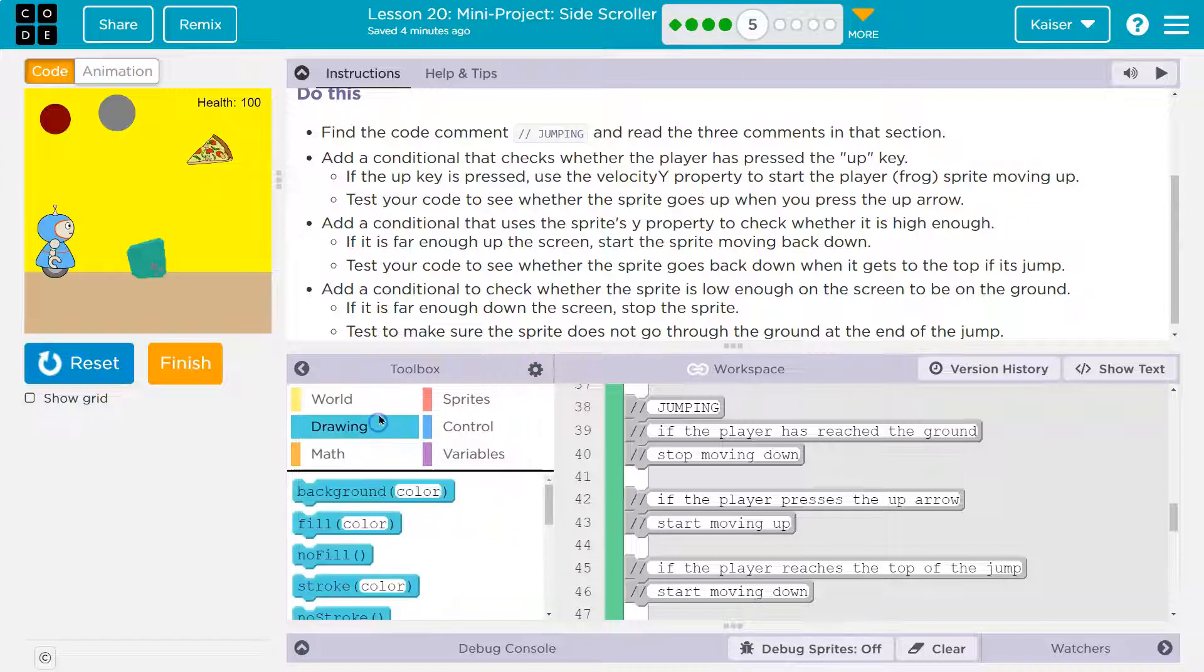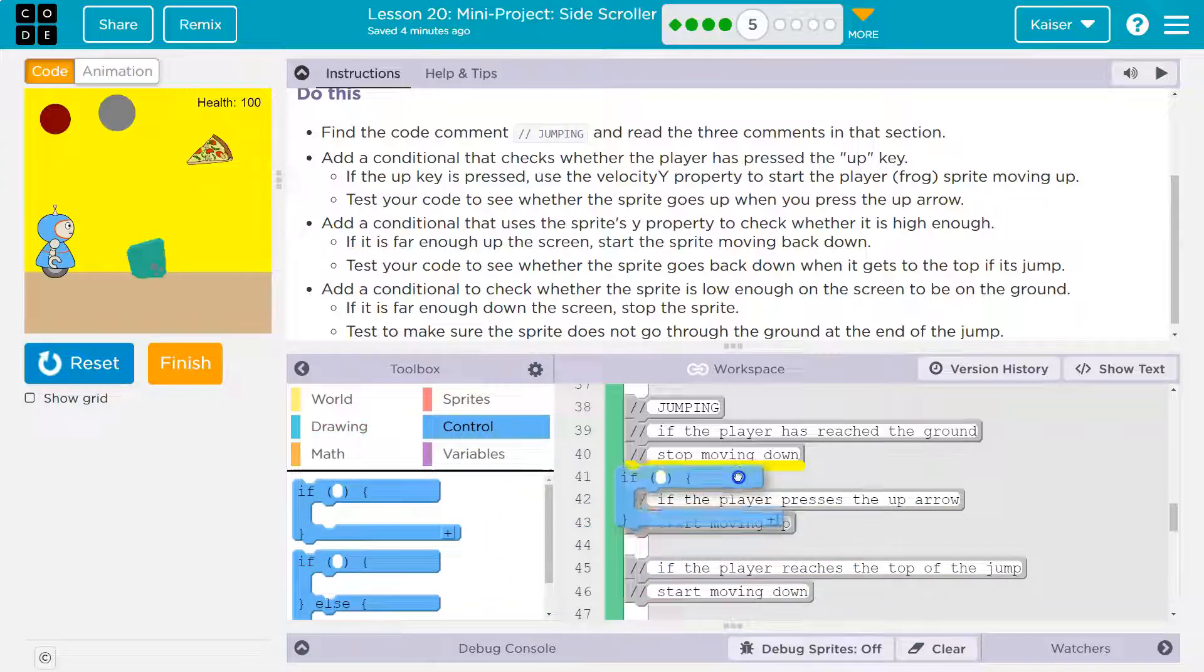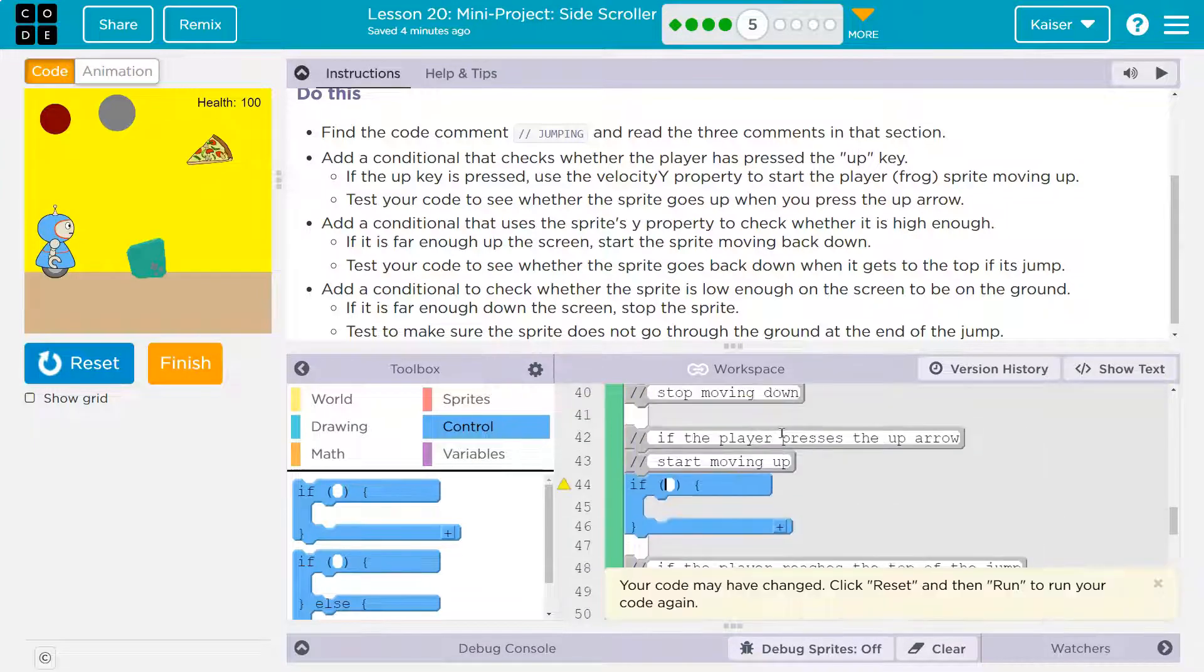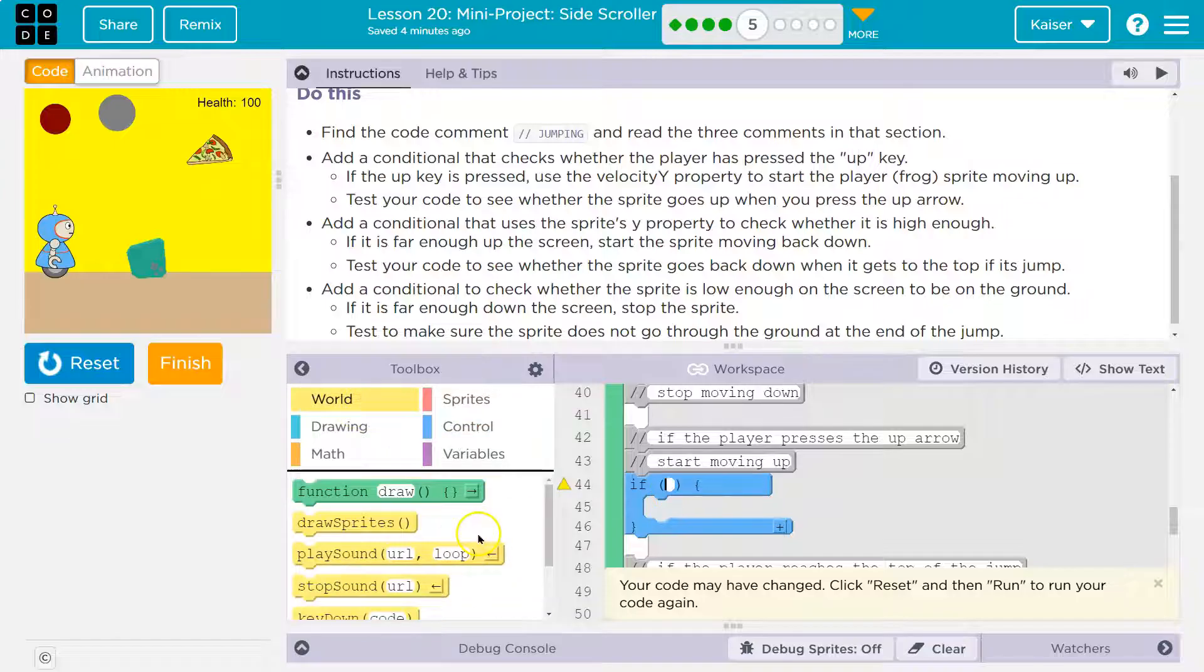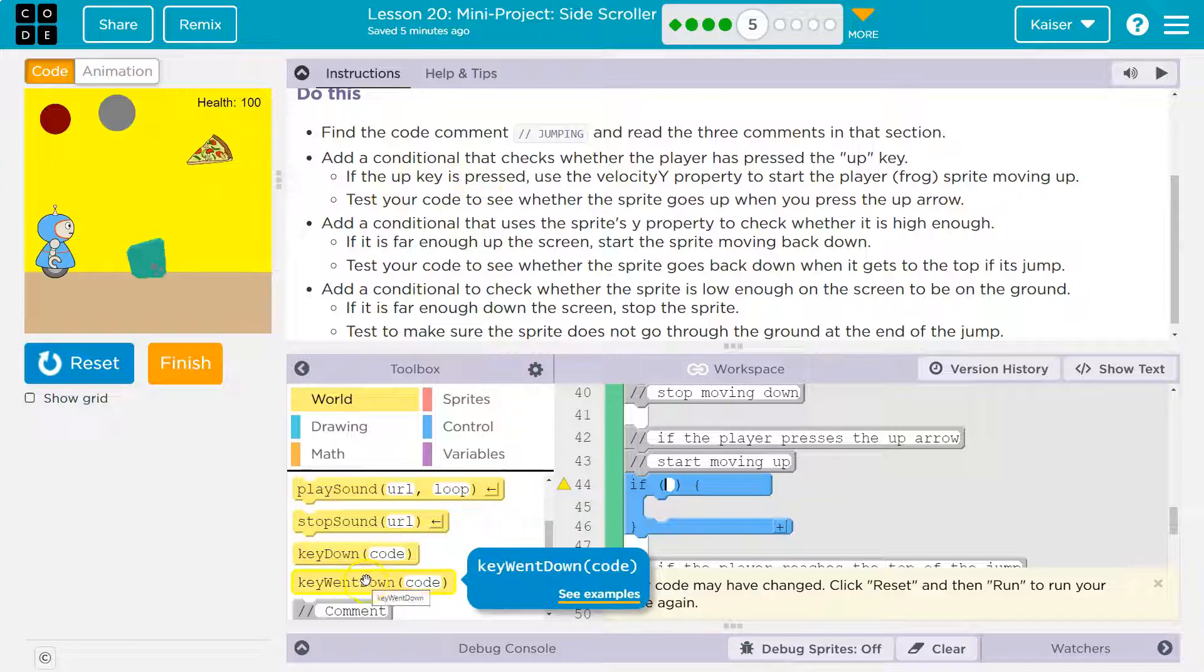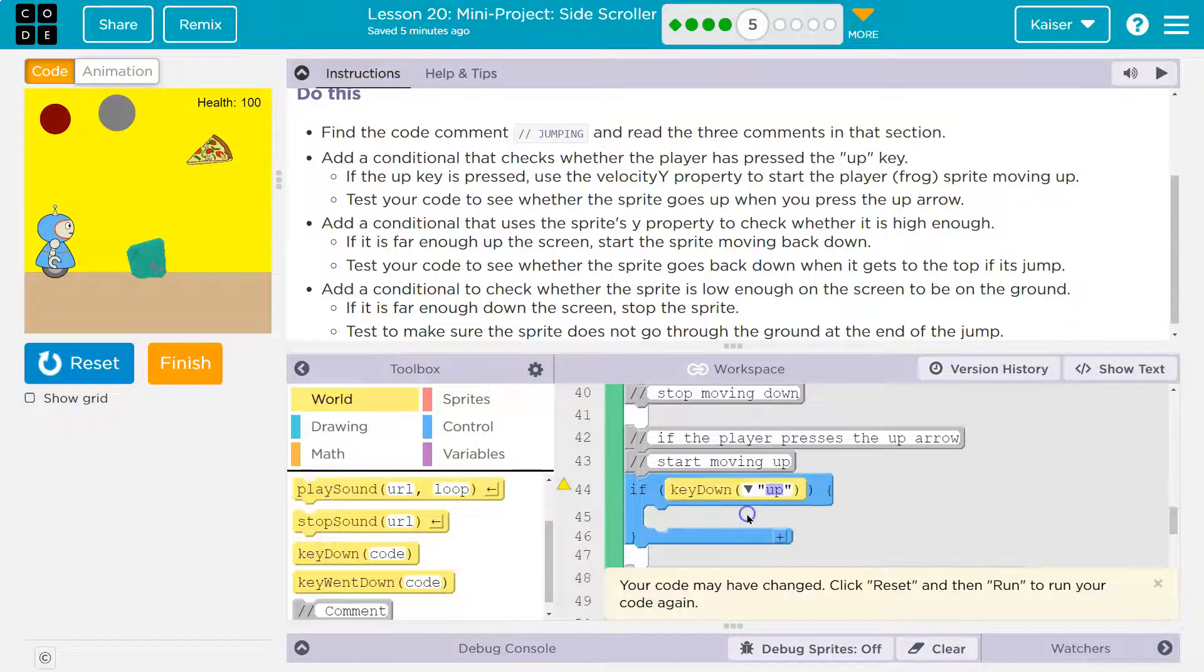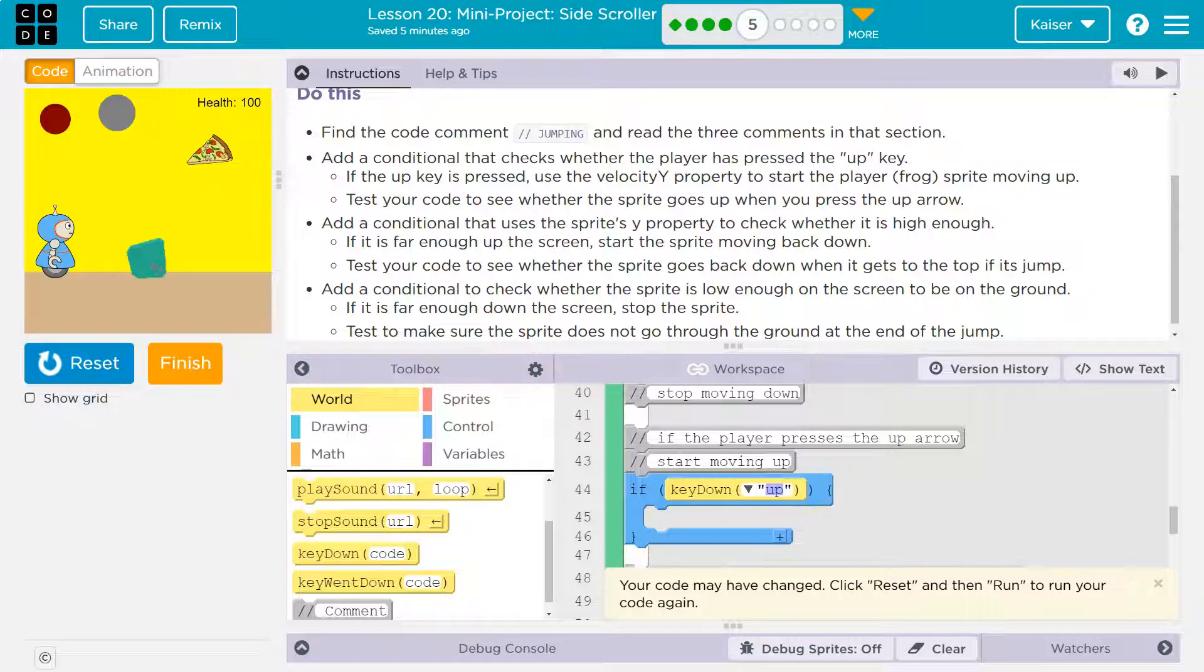So we're going to add a conditional right here. If the player has pressed the up arrow, in world, I'm looking for key down or key went down. Key went down means I touch up once, let go, and I still go up forever. Key down means I would be holding it down. Key went down might actually be a better option.